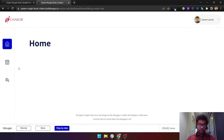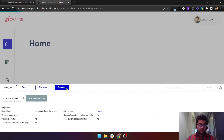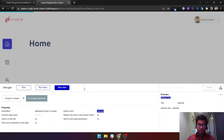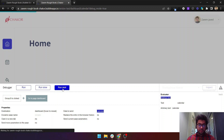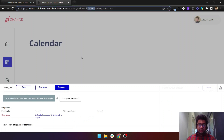If you click on the calendar tab, it goes to the page and sends 'calendar' as arbitrary text. You can see the calendar URL has been updated here.